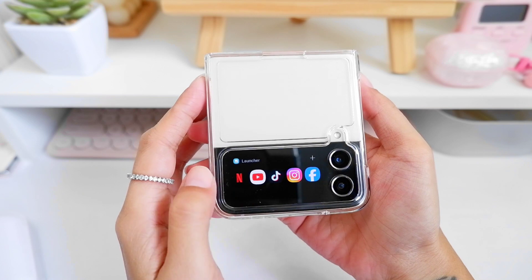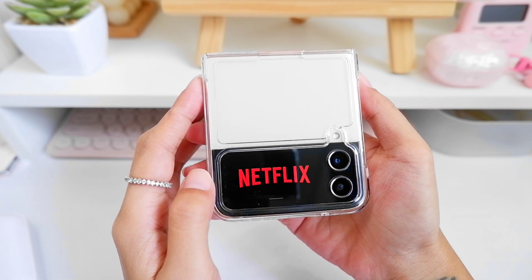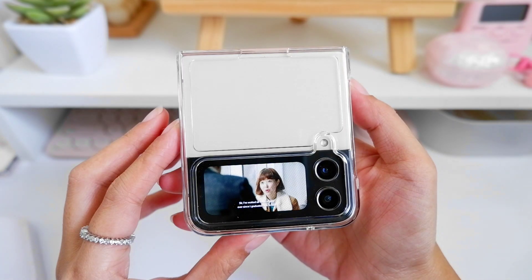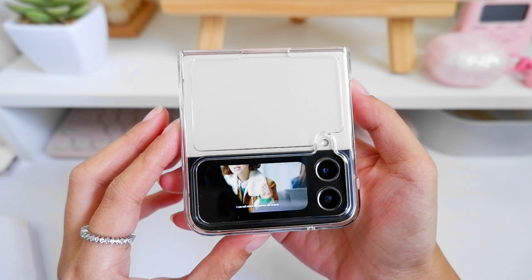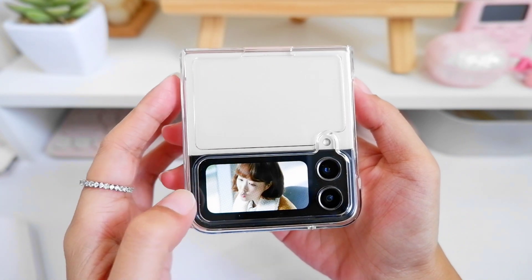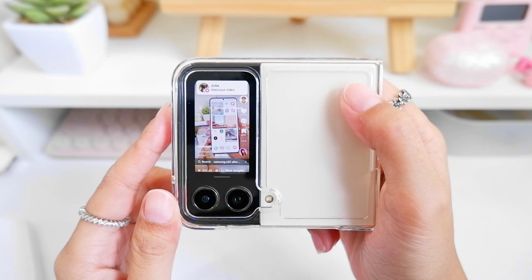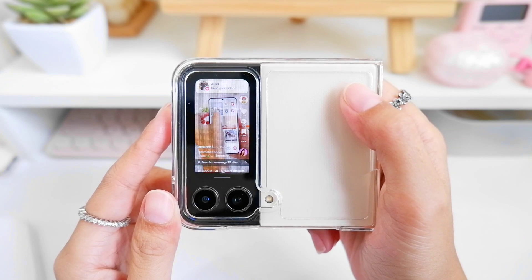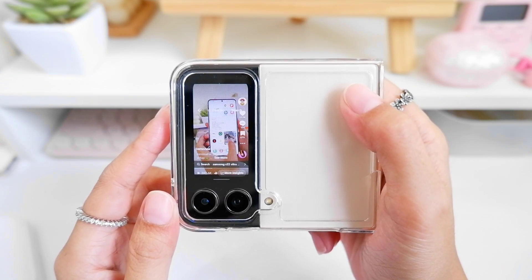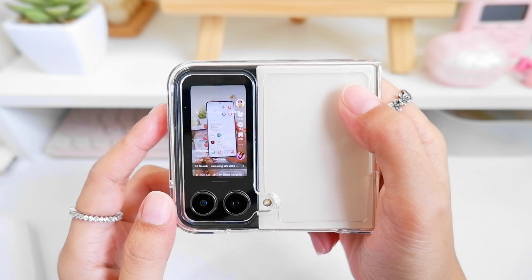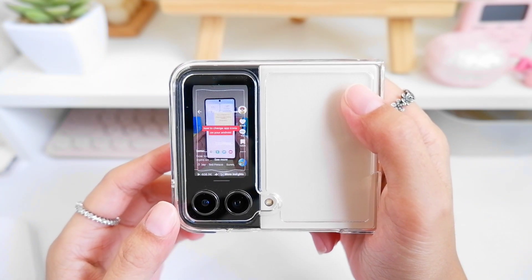You can even watch Netflix on the small cover screen of your phone — isn't that the cutest thing? This also works with TikTok, Facebook, Instagram, and YouTube. When you're in a public place and you don't want to open your phone, you can just launch the apps from your cover screen.